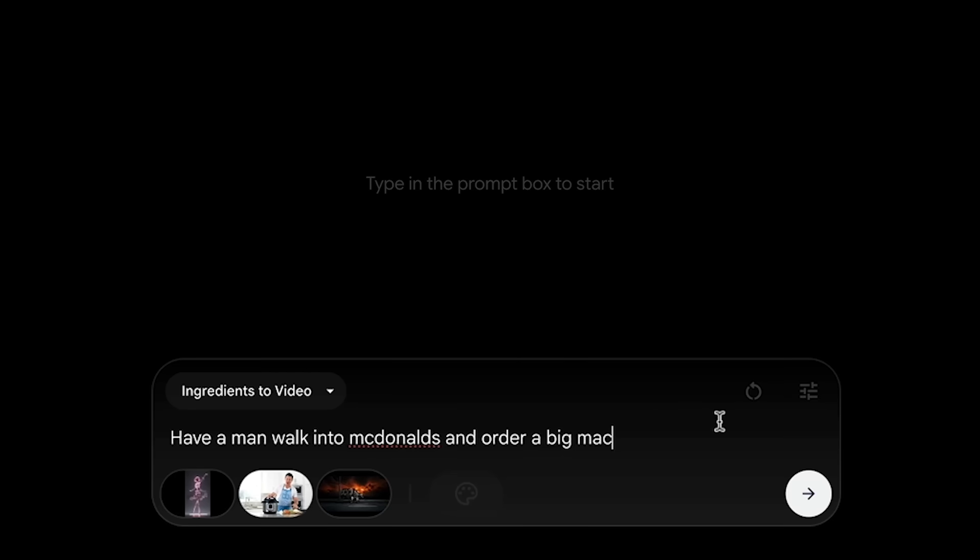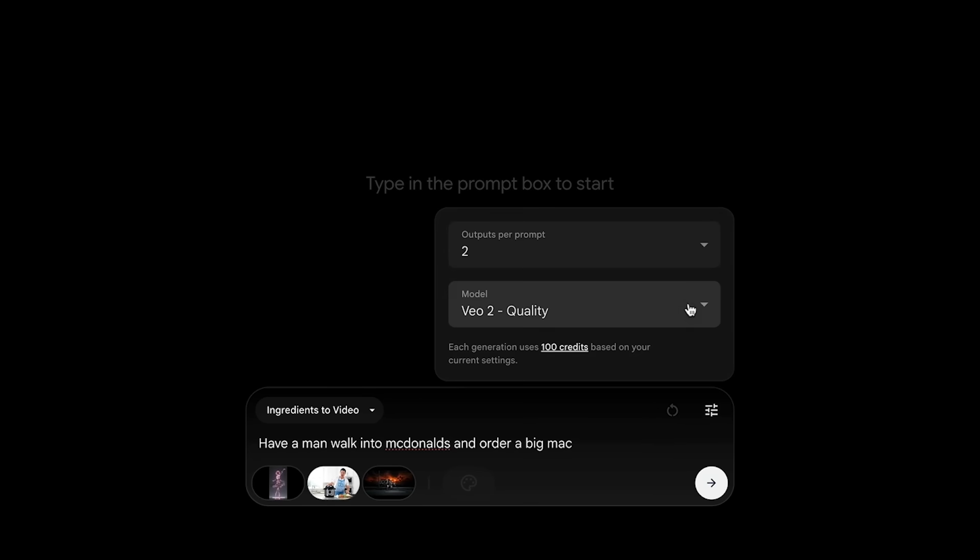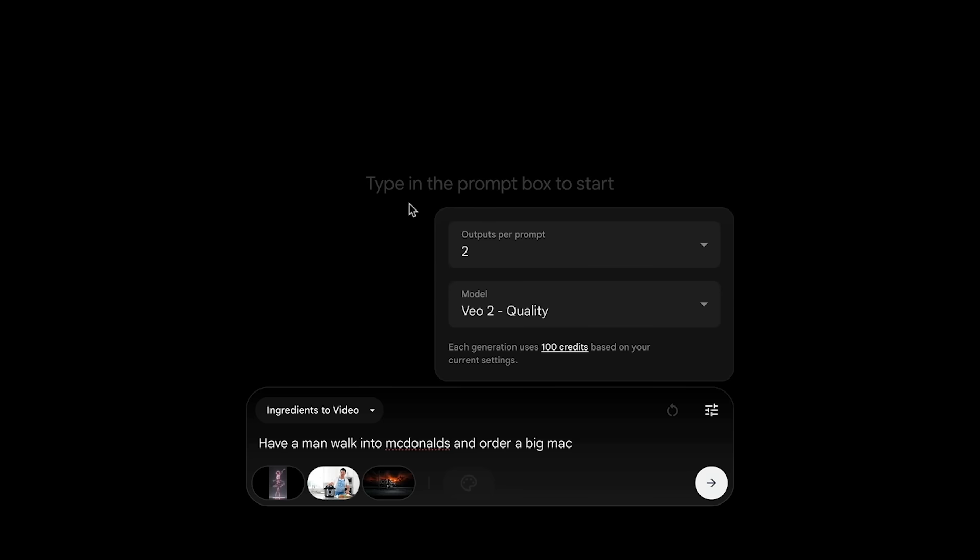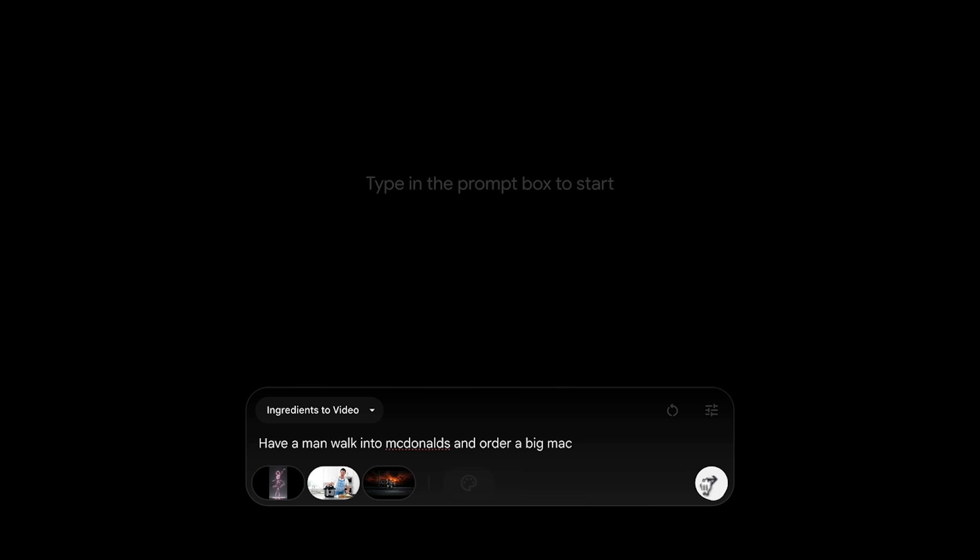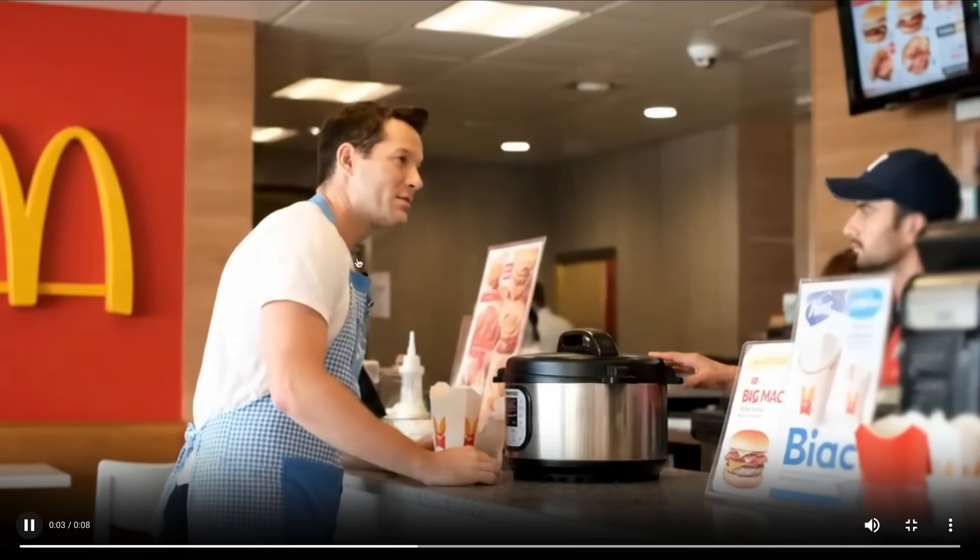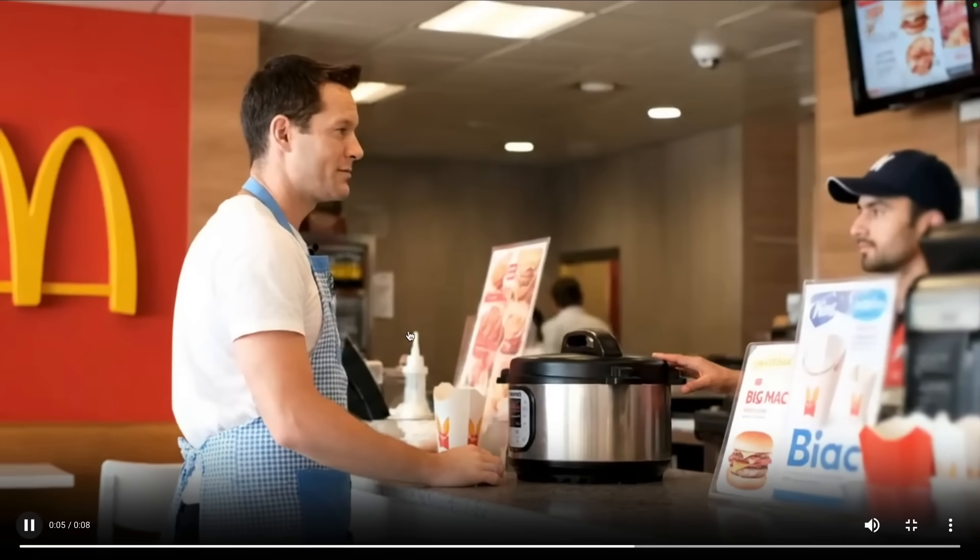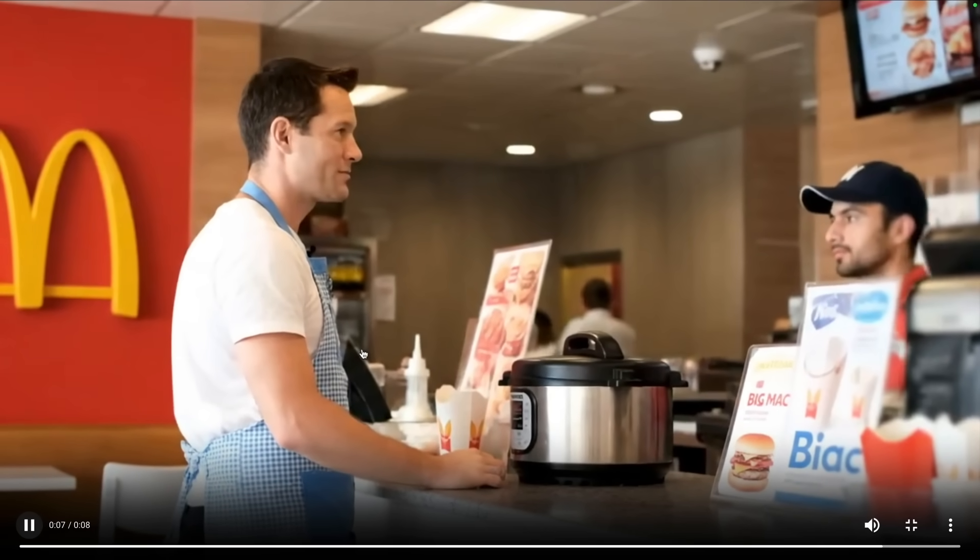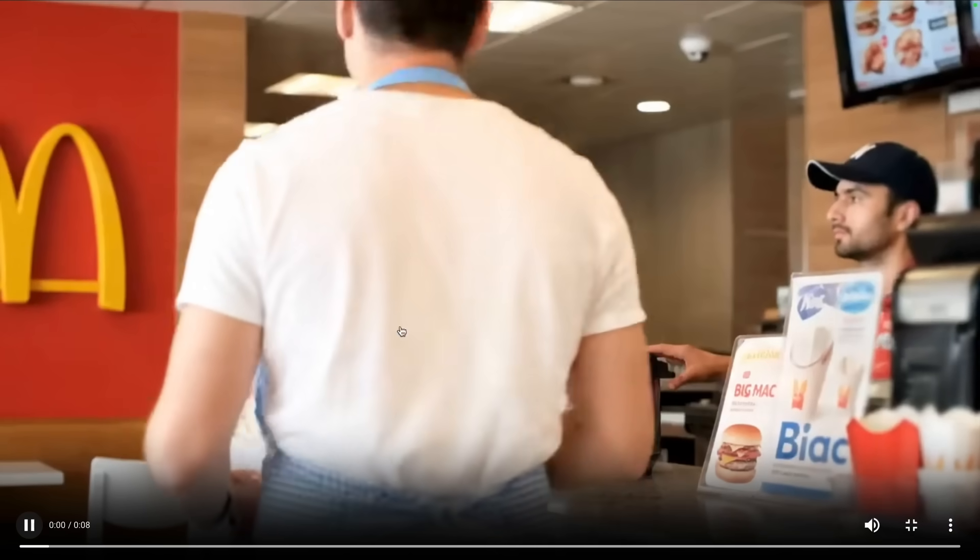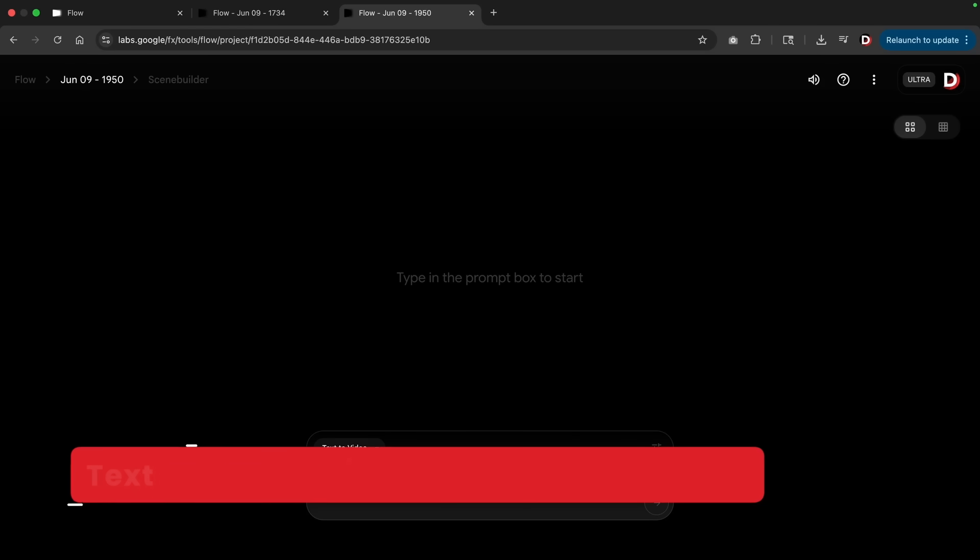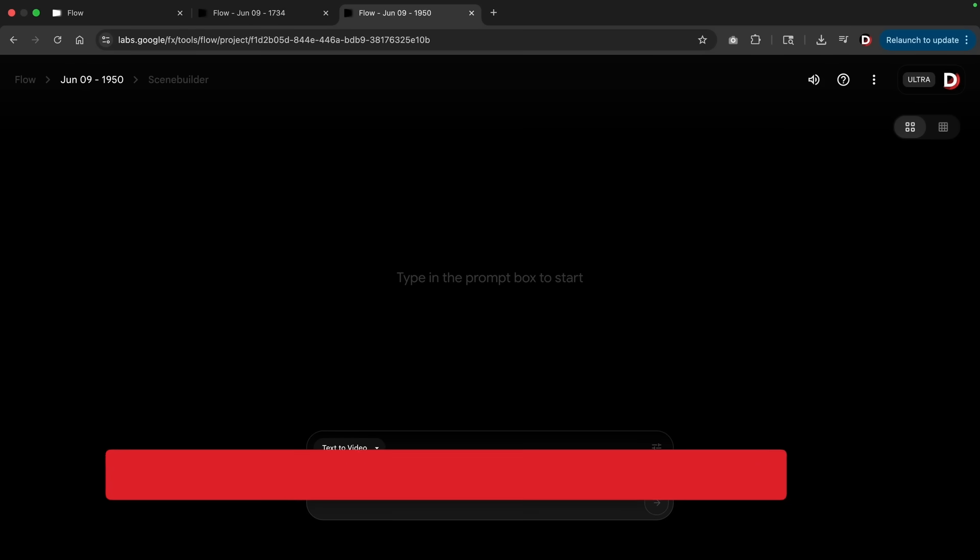Let me give you an example. We'll select this woman here, we'll also select this gentleman, and next we'll select sweet tooth. Here I instructed the AI: have a man walk into McDonald's and order a Big Mac. Now another drawback with this ingredients to video is that it's only available for VO2, so it's not available for VO3 yet. However, in the future I do believe they will slowly make it available. So for now we'll select VO2 quality and then click on go.